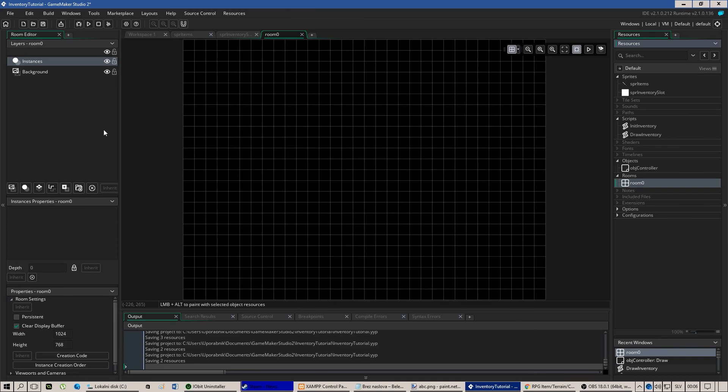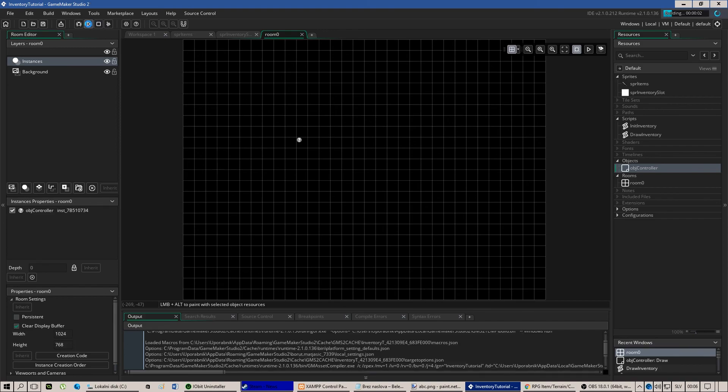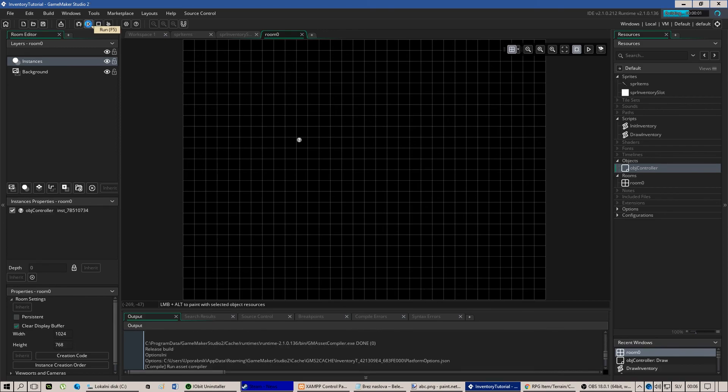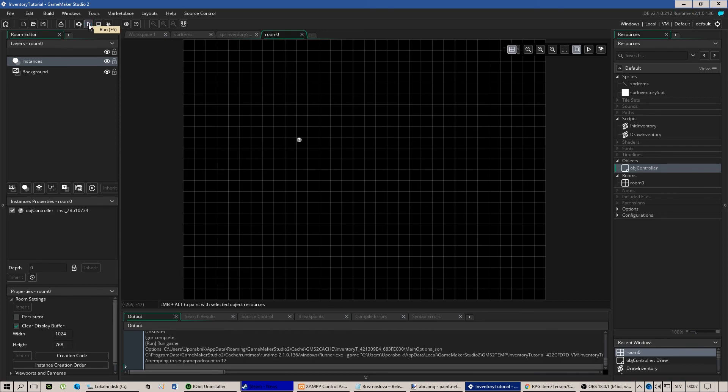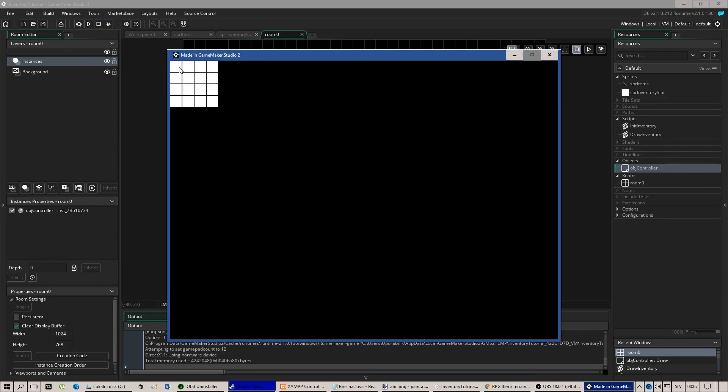So let's just put our object in the room and test the game. Okay, the inventory has been successfully drawn to the screen.